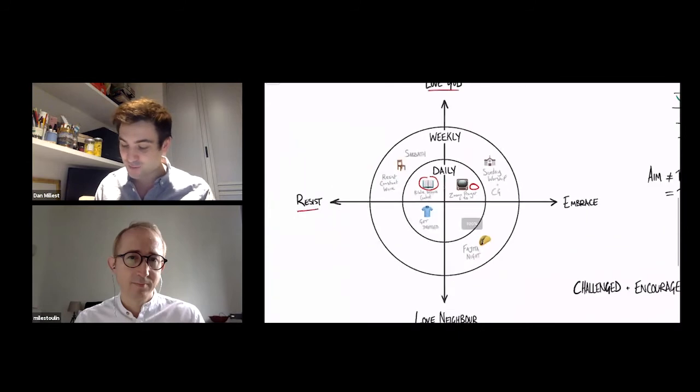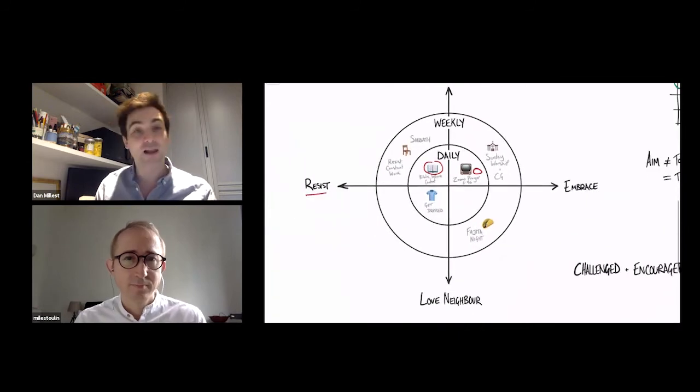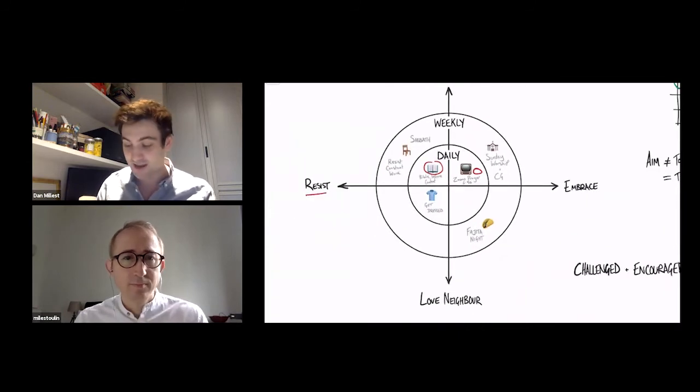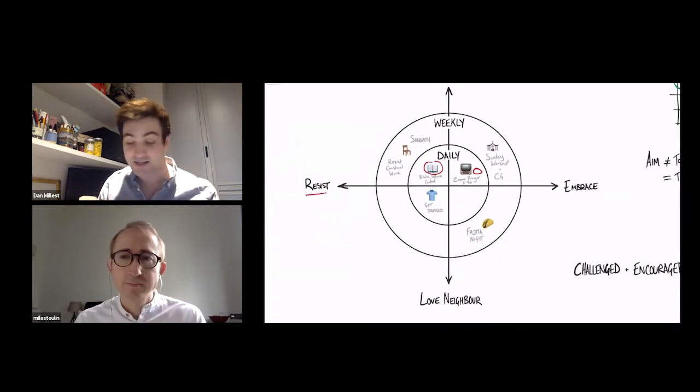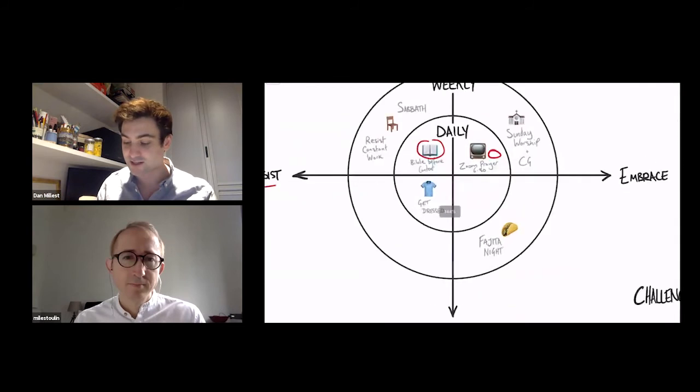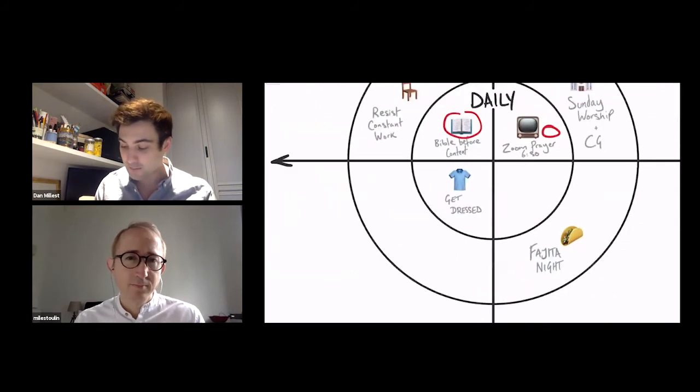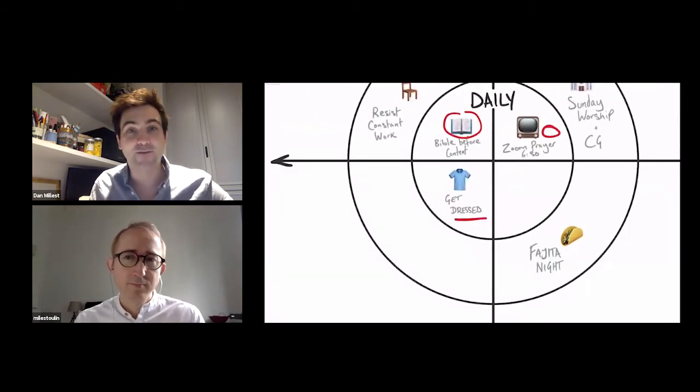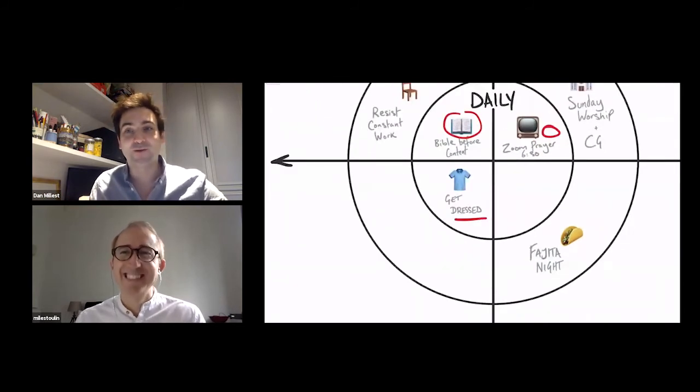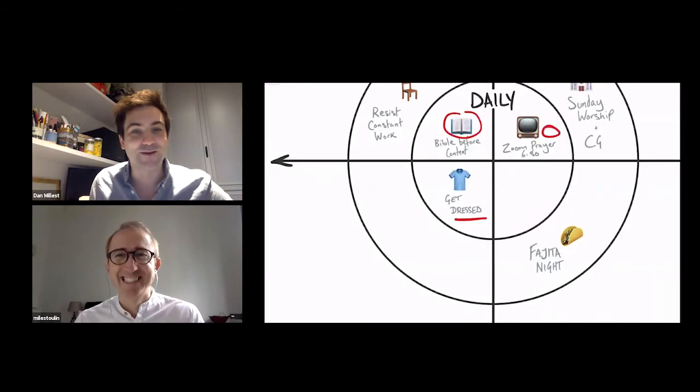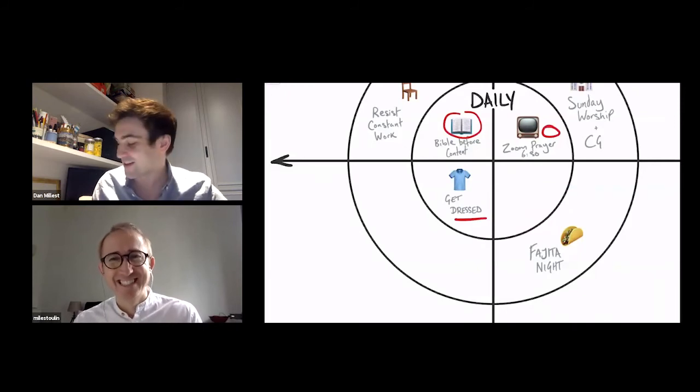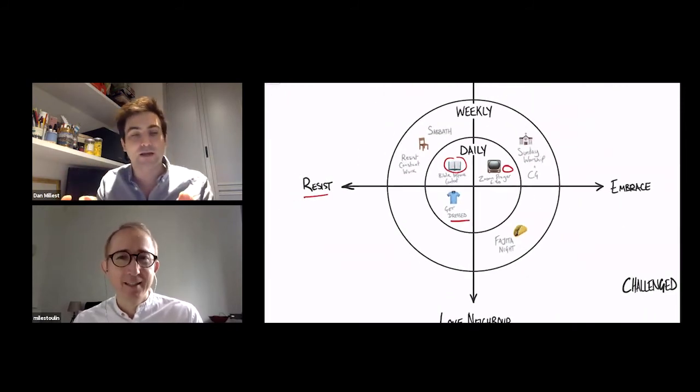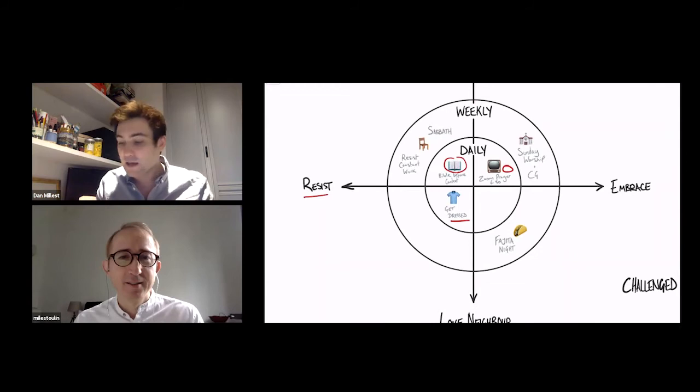A friend of mine was telling me on that loving your neighbor section and resisting, he's been resisting sloth by making sure that he gets dressed every day, which is a way of loving those that he lives with. So that's the kind of things you can think about daily.